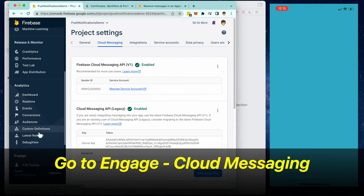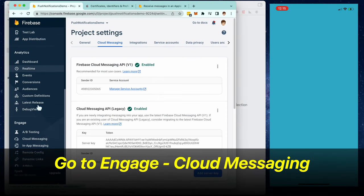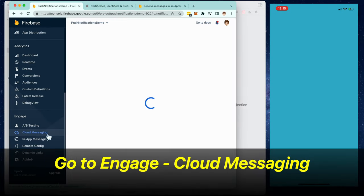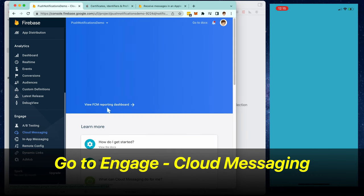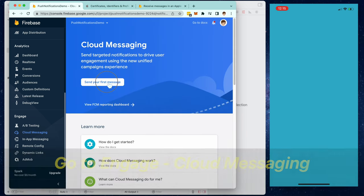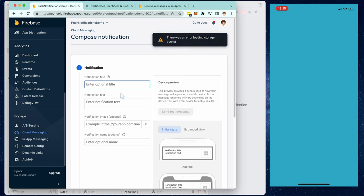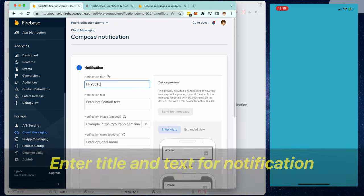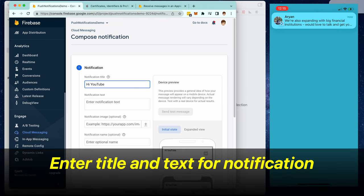And then we're going to go to engage cloud messaging and then click on send your first message. Here we're going to enter the notification title and the notification text, and then we're going to send the test message.